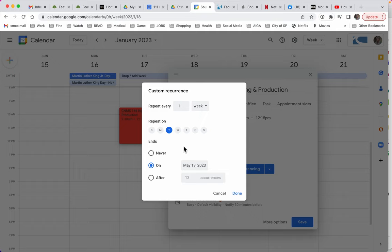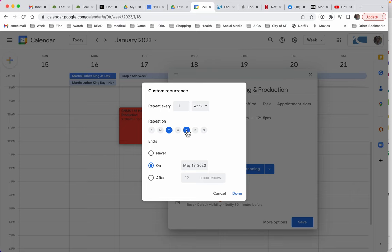If this were a class that met twice a week, like my other one that meets Monday and Thursday, those are the dots that I would have selected Monday and Thursday. So I'm going to bring it back to just Tuesday and say done.